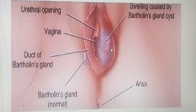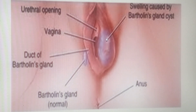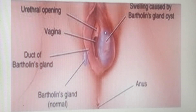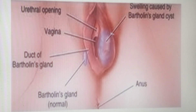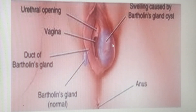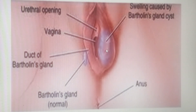The preferred surgical approach is to make a slit through the abscess to drain it, then suture the edges to form a continuous surface with the external surface — a procedure called marsupialization. This keeps the Bartholin's gland open so that there can be frequent drainage of the abscess. Antibiotic treatment should accompany this surgical intervention.